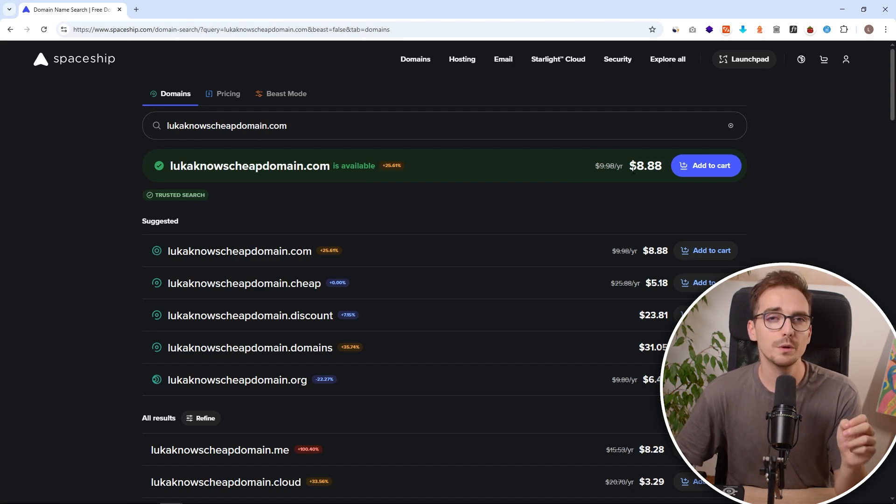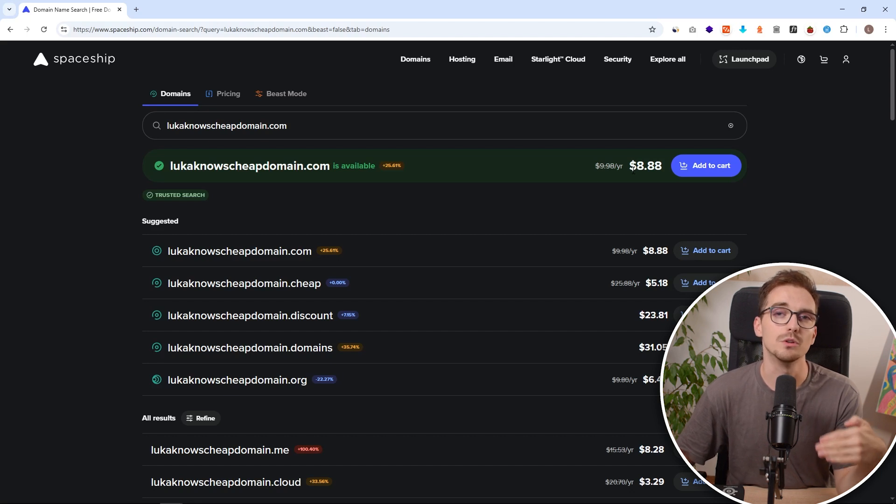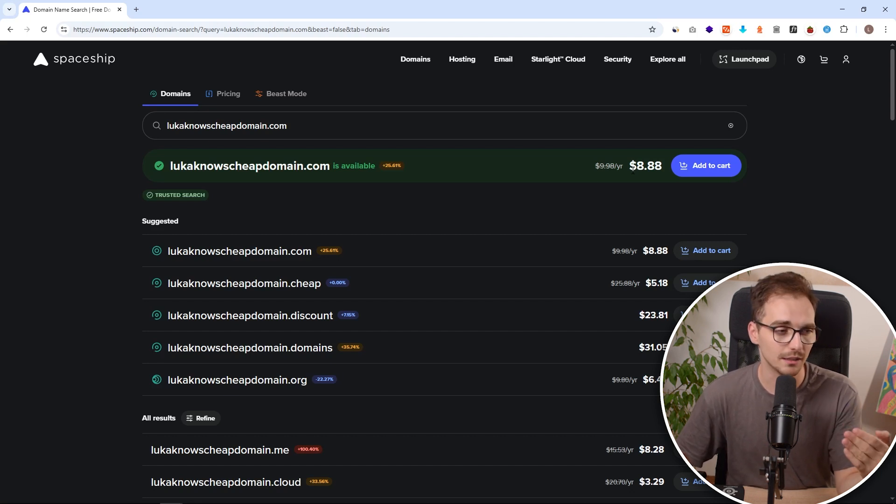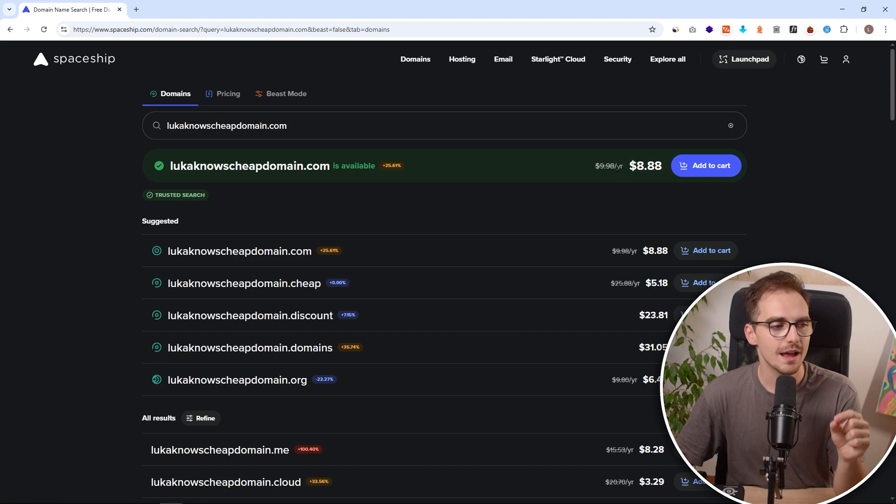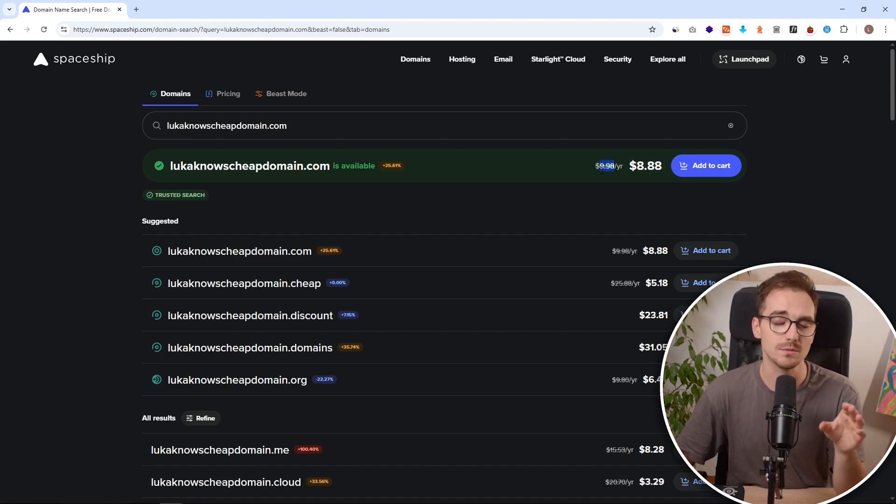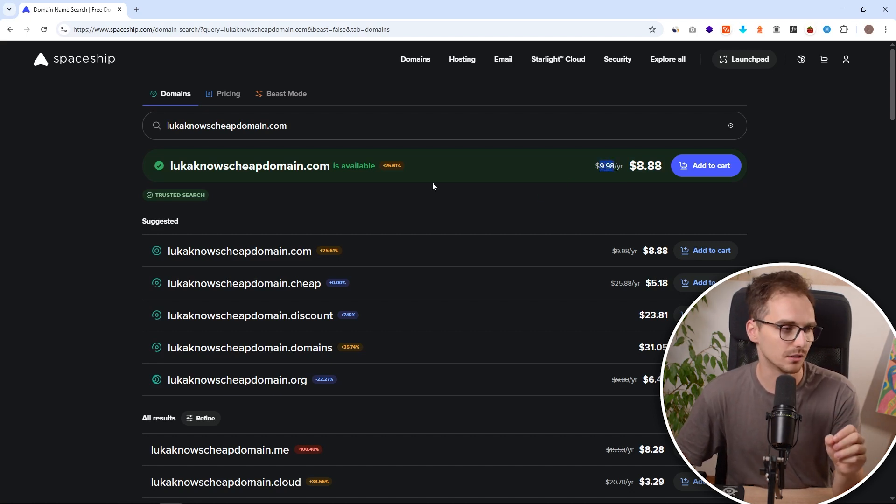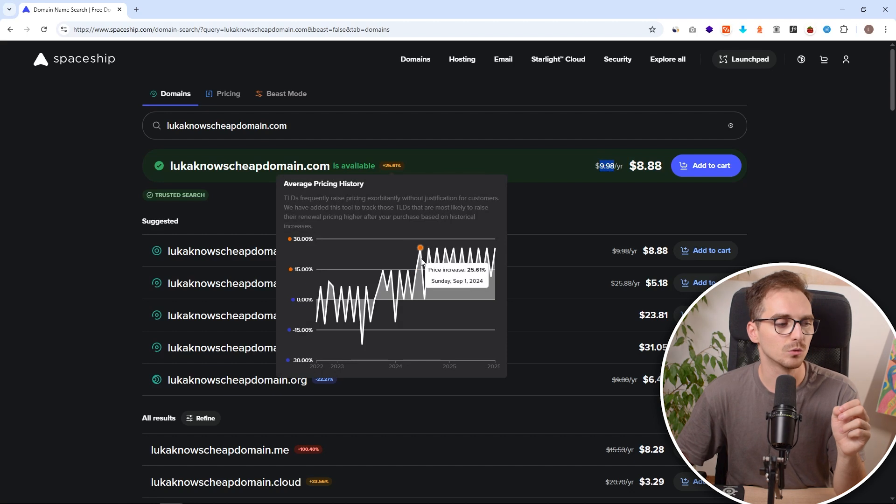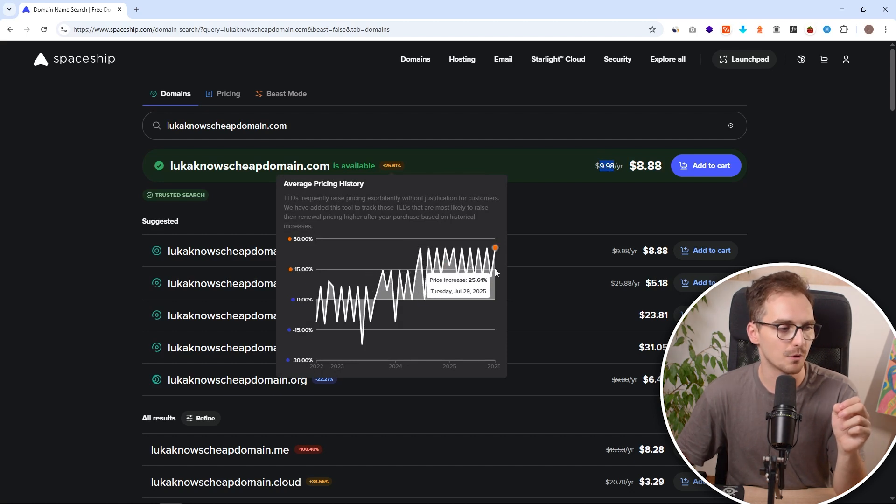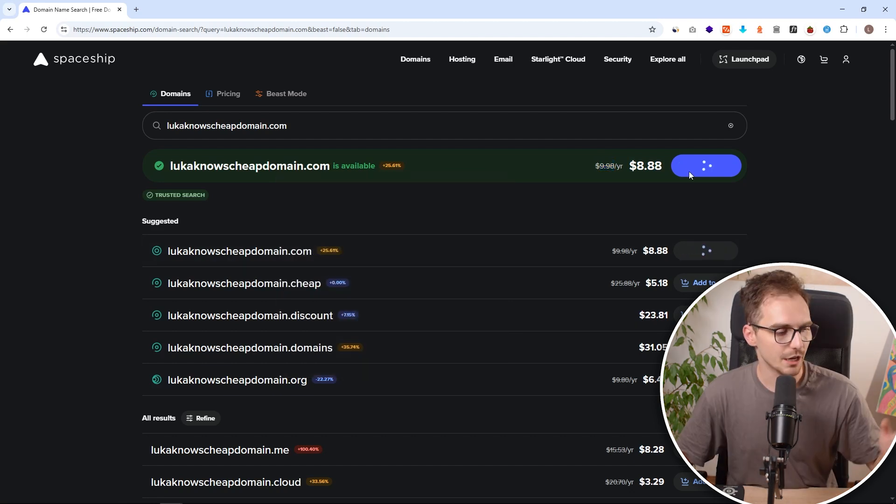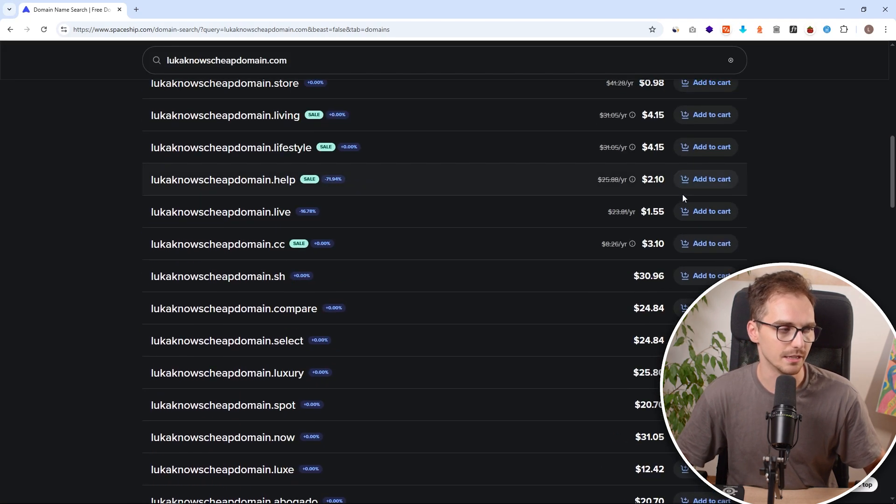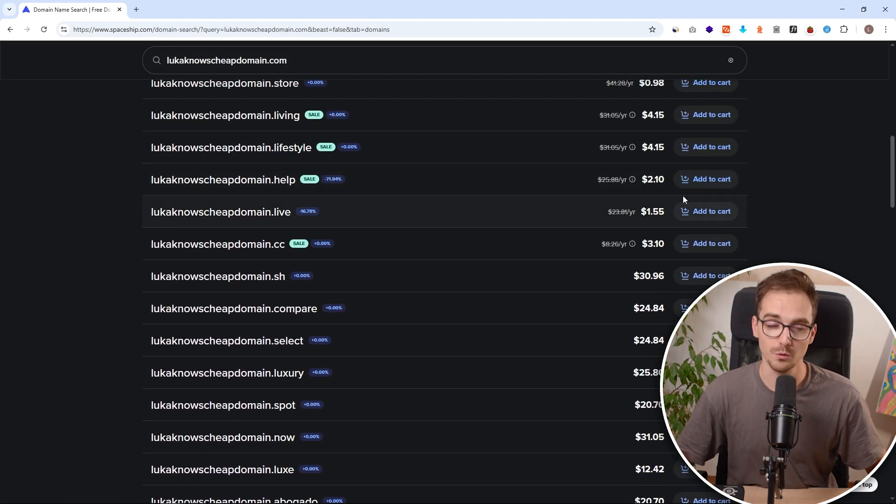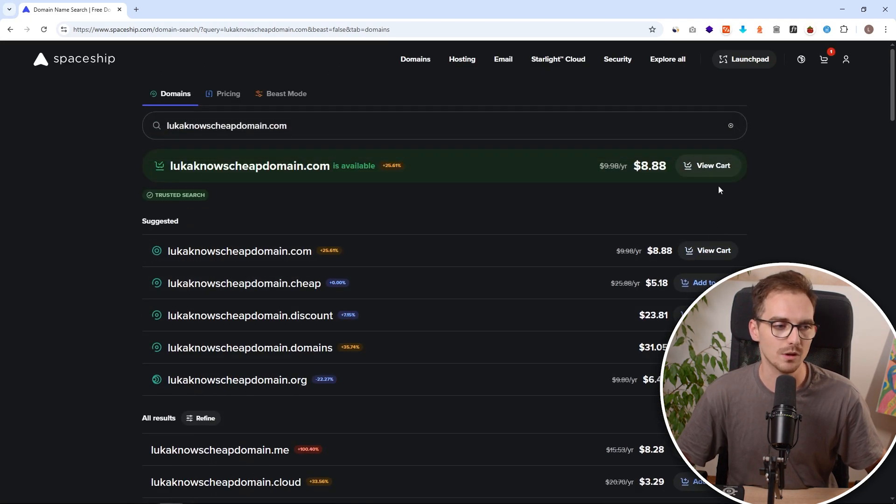They've already applied all of the discounts possible for this account since we went through the special link, and it's going to cost us only $8.88 for the first year and the renewal is going to be $9.98, so still under $10. What is also good to check is the average price history to see how it's moving. You can also see additional domains if you want to buy multiple and add them to cart.